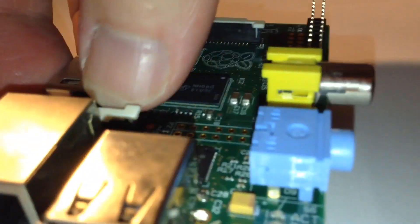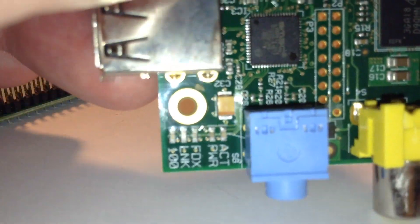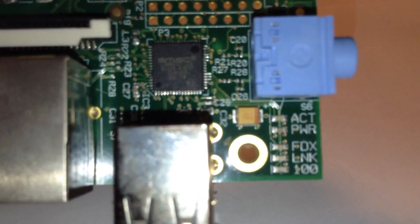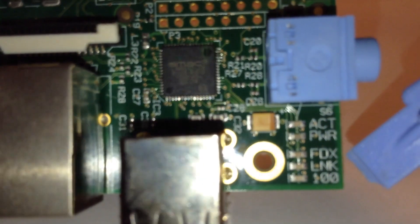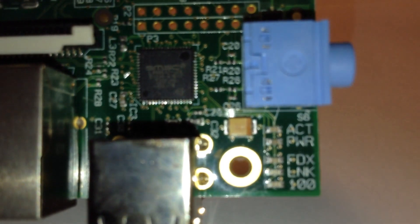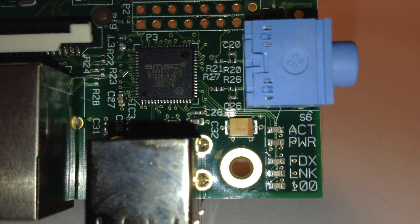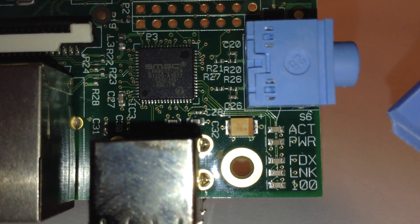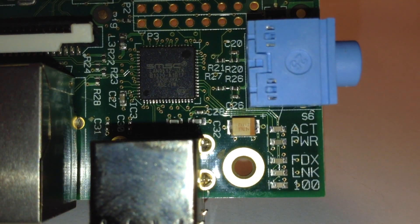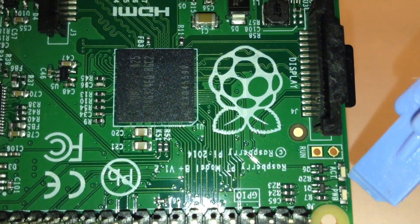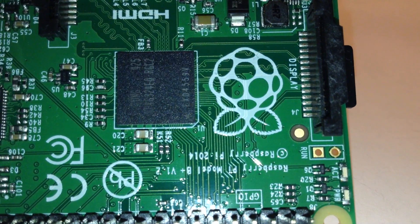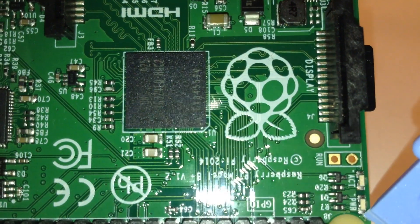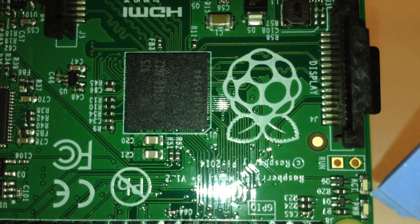You'll also notice here you've got five LEDs: Act, Power, FDX, Link, and 100, which means 100 megabits per second for the Ethernet. On the B Plus, you've only got two now. You've got two LEDs which are here: Act and Power. I'm not sure why that decision was made, but there's only two LEDs there.